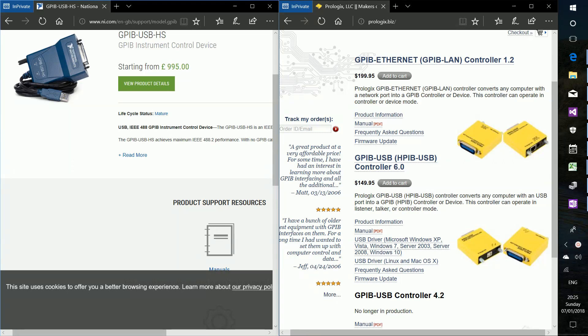And what I've done is I'm showing you why you might want to choose the ProLogix GPIB. Mainly cost, £150 versus basically £1000.